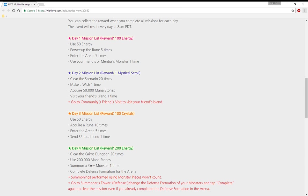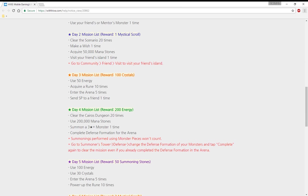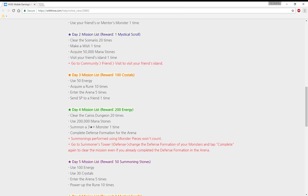Day two mission: one mystical scroll. We all want that one mystical scroll so much, but hey it's a free reward so I can't complain. Clear the scenario 20 times, make a wish one time, acquire 50,000 mana stones, and visit friend's island one time. Well that's something you don't see every event.